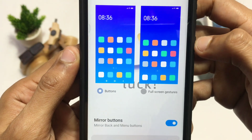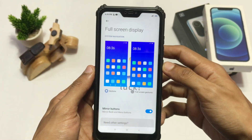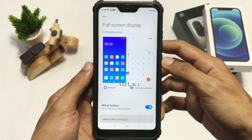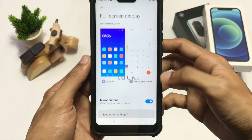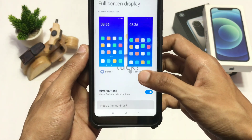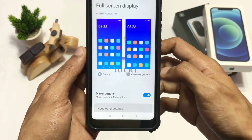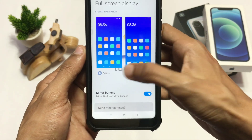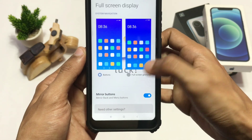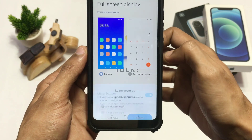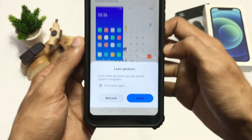Here you can choose between two options for the navigation. If you choose Buttons, the buttons will remain, and if you choose the Gesture option, the navigation buttons at the bottom will disappear.